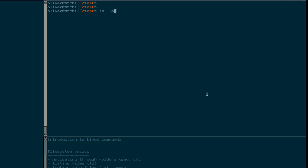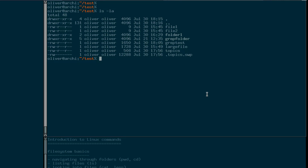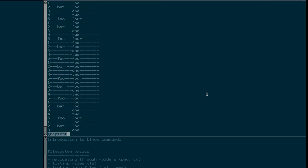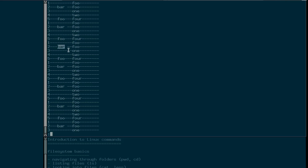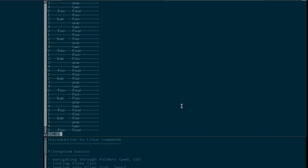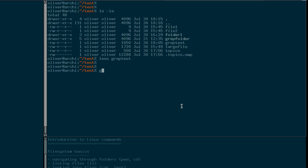Let's start right away with a little file that I prepared, which is called grep test. As you see, I've put a few lines in there with some strings, like bar in a few lines, foo in a few lines, and one, two, four in a few lines. Somehow I skipped the three — well, it doesn't matter. Anyway, grep.